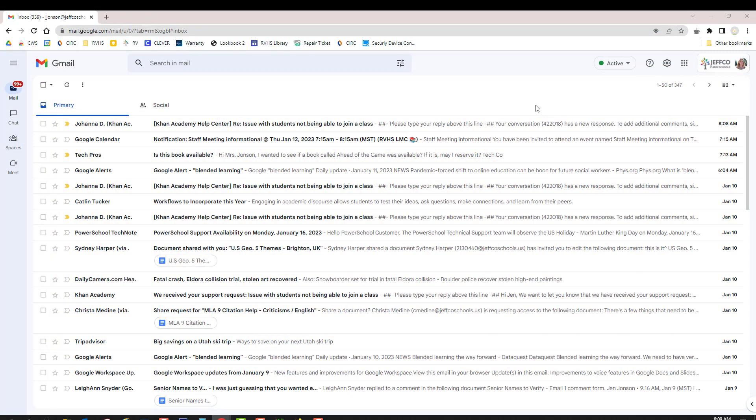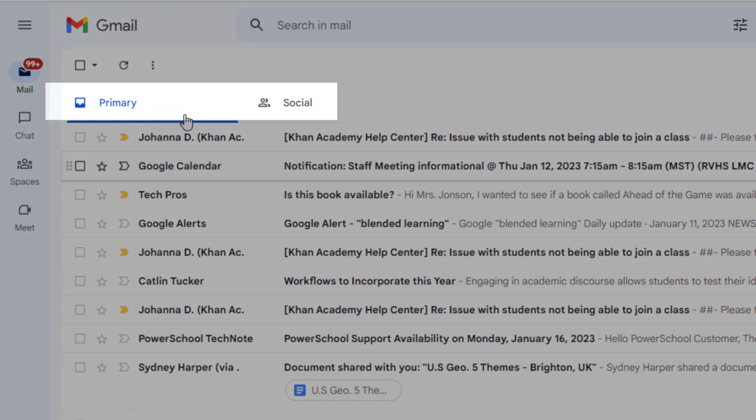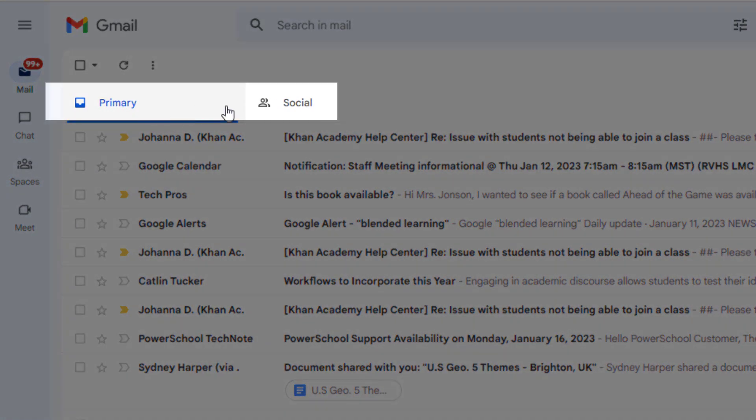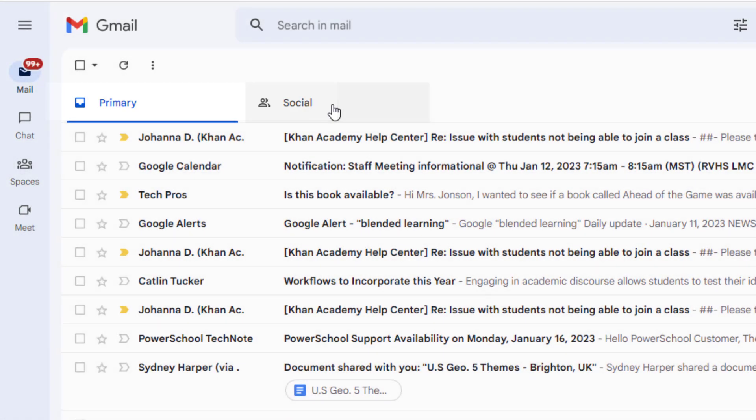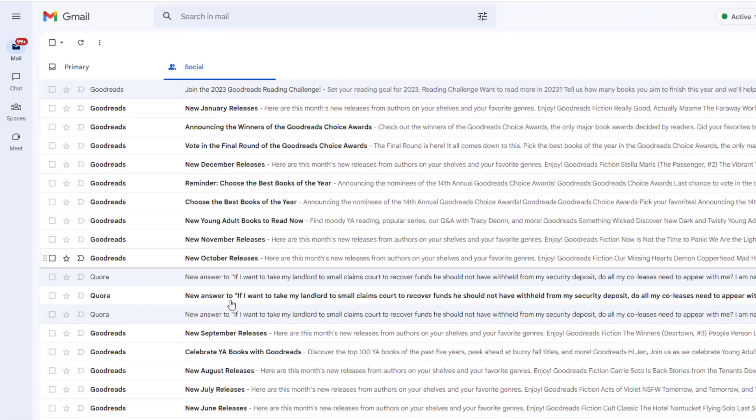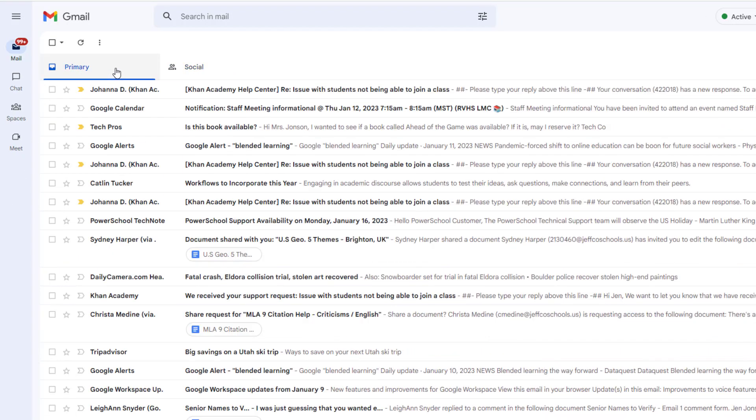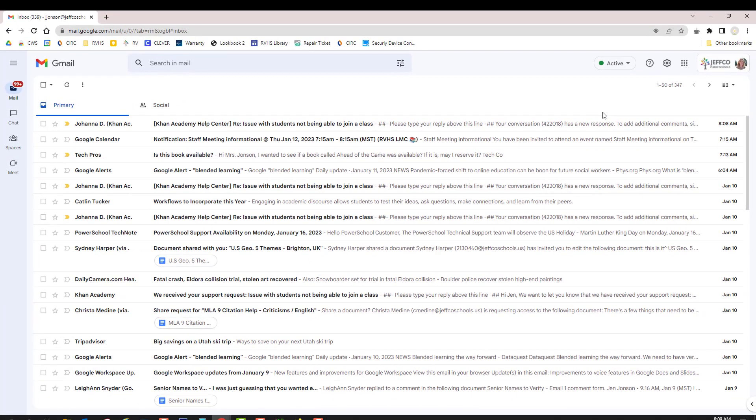Our next step is to configure the overall structure of our inboxes so that it works better for you. The default setup for Gmail is to have a primary and a social tab. I do like that all of these social emails have been pulled out of my main inbox, but the lengthy list in my primary tab is still way too long. I'm going to show you the two inbox structures that I like best, and then you're going to have a chance to pause the video and customize your inbox.